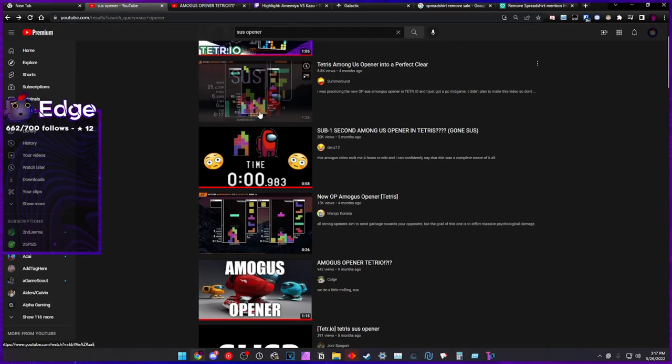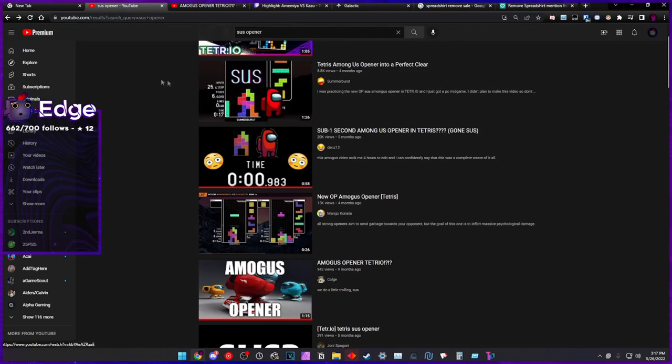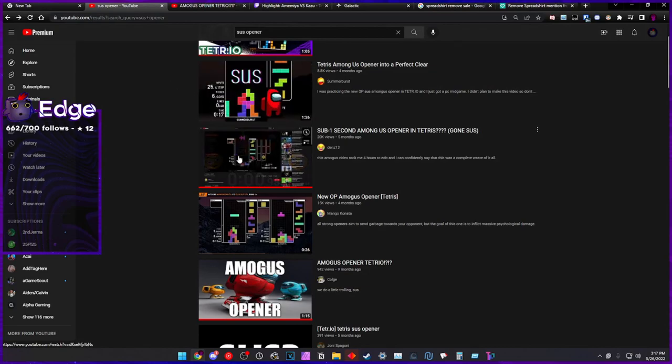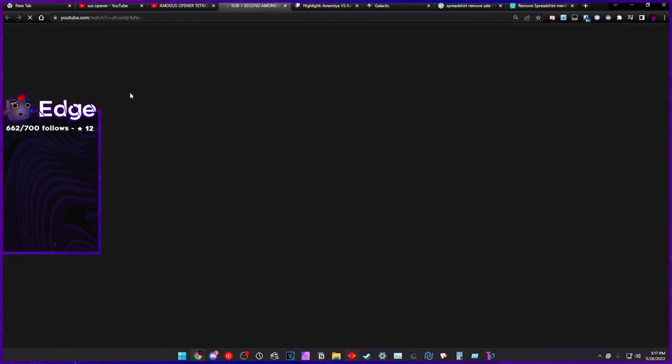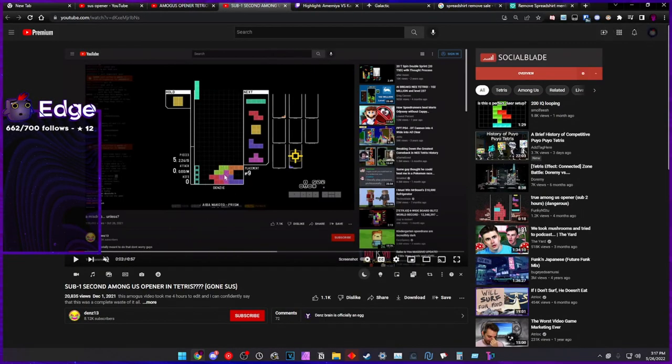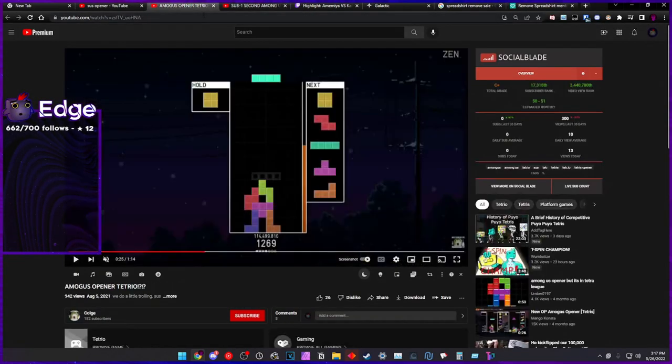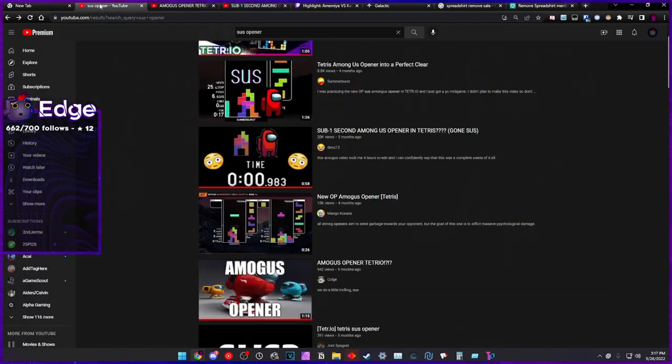Even Sunburst builds this four months ago. But this is a fake sus opener. This is a fake sus opener, alright? It's not real.